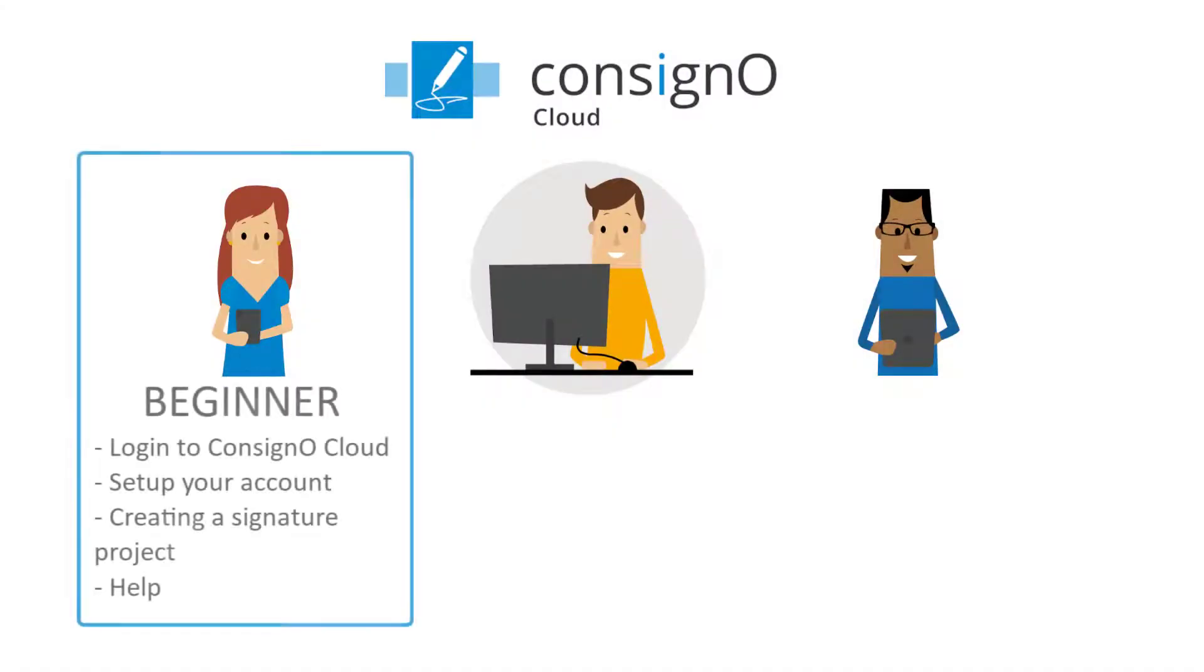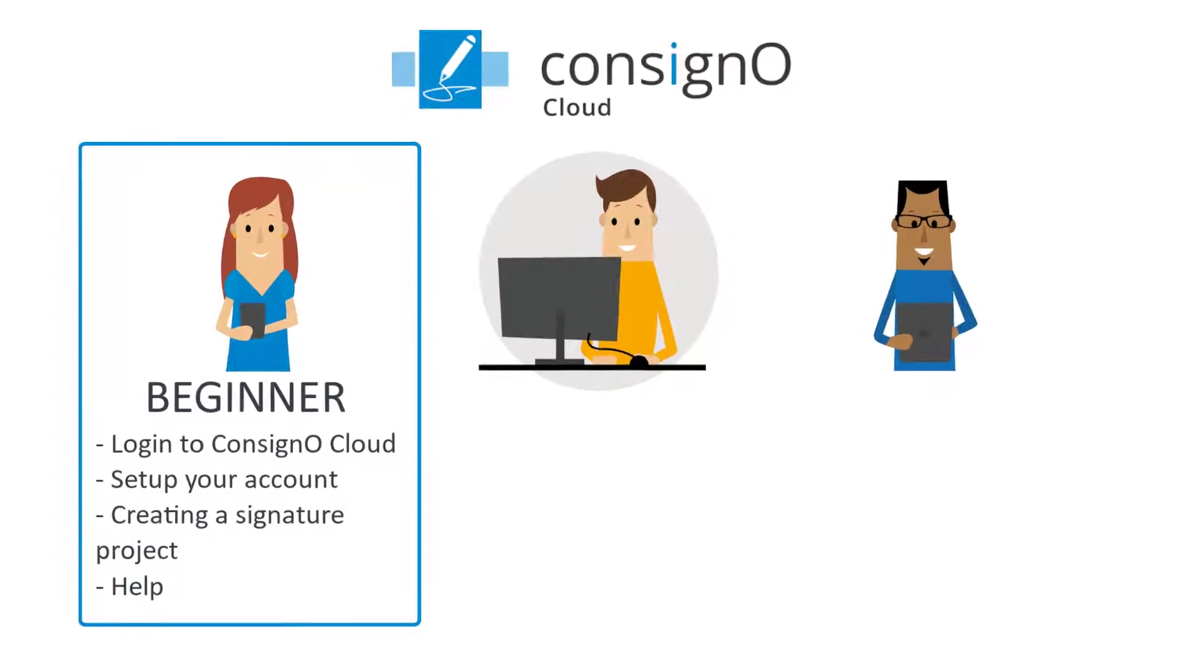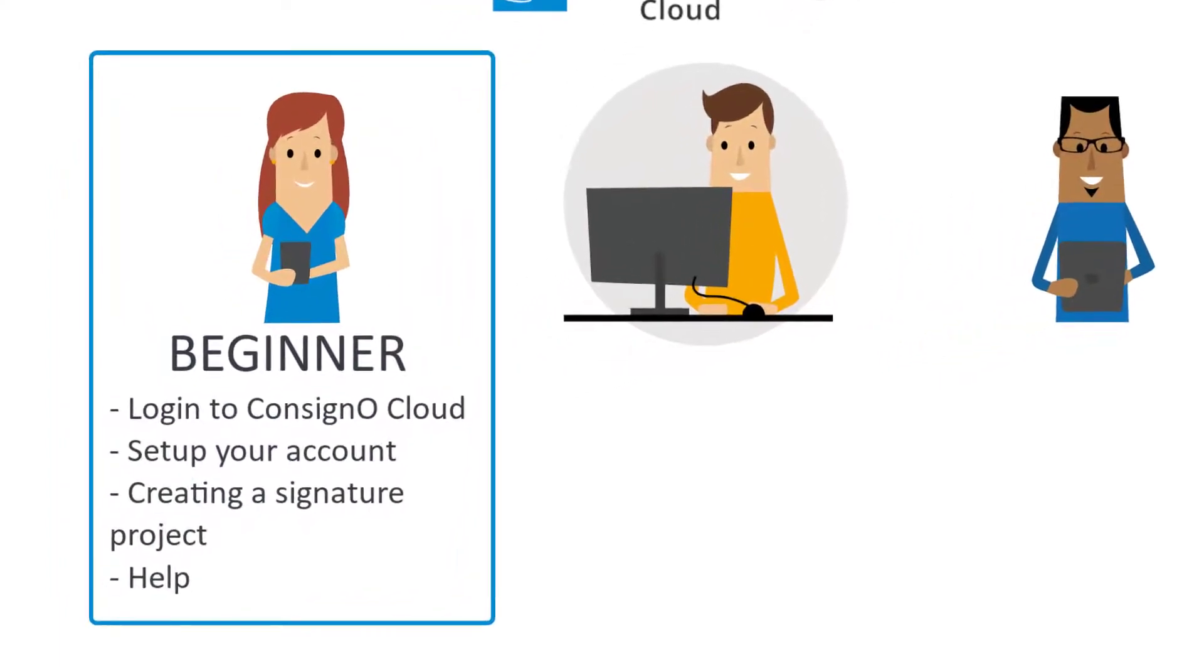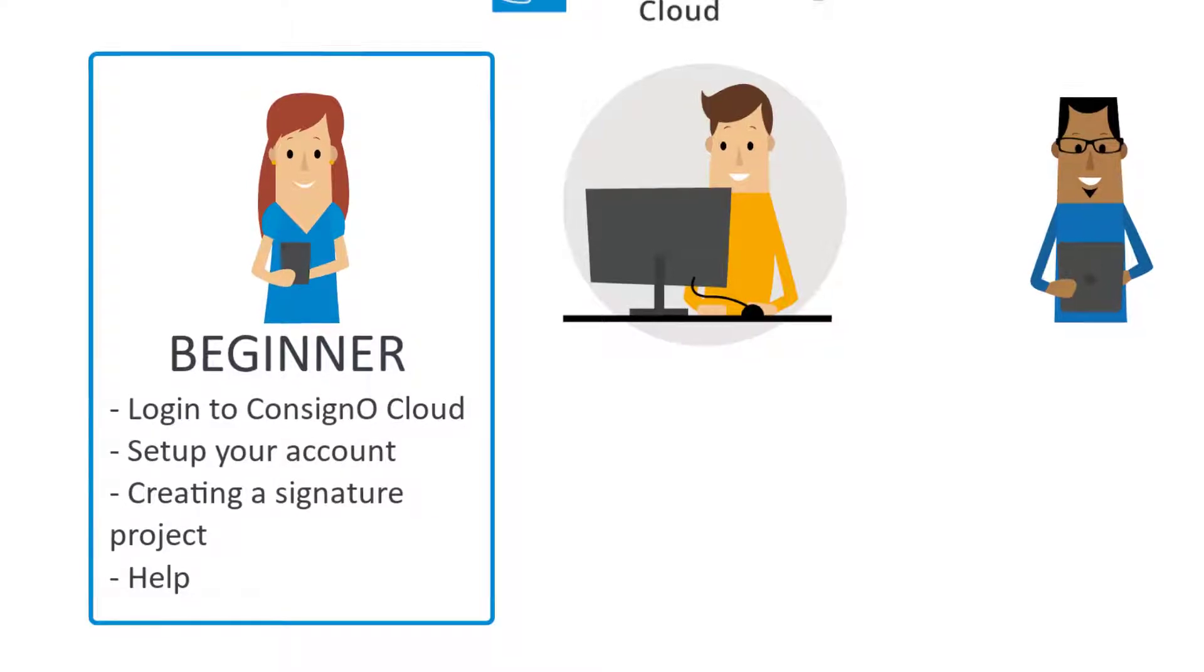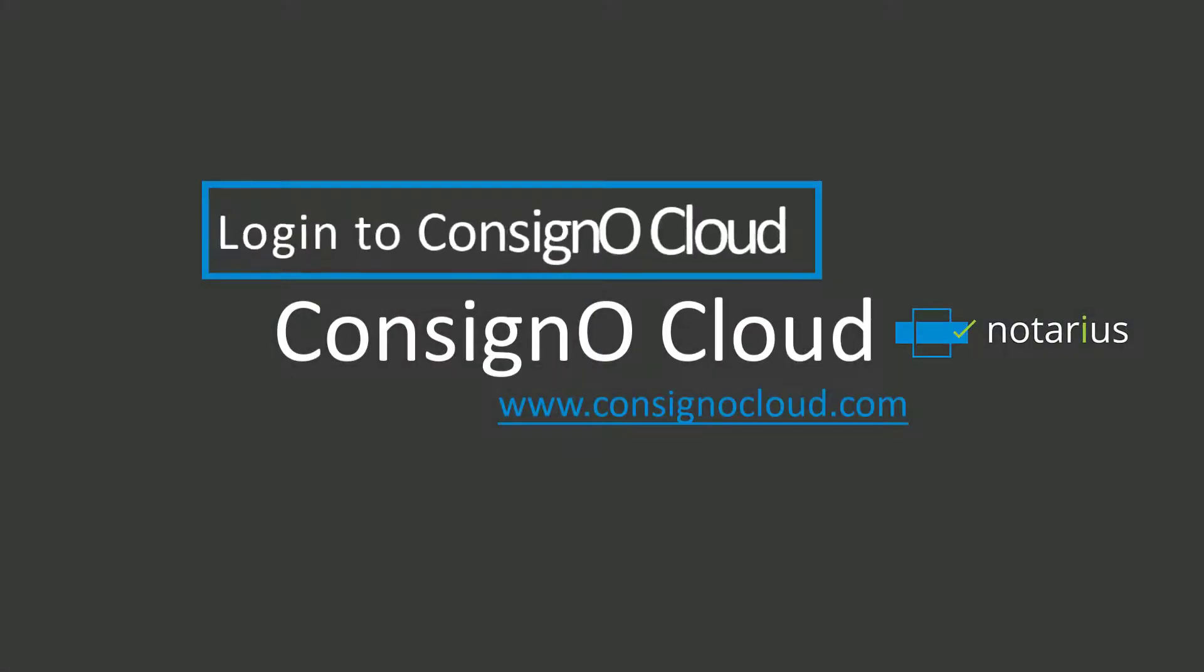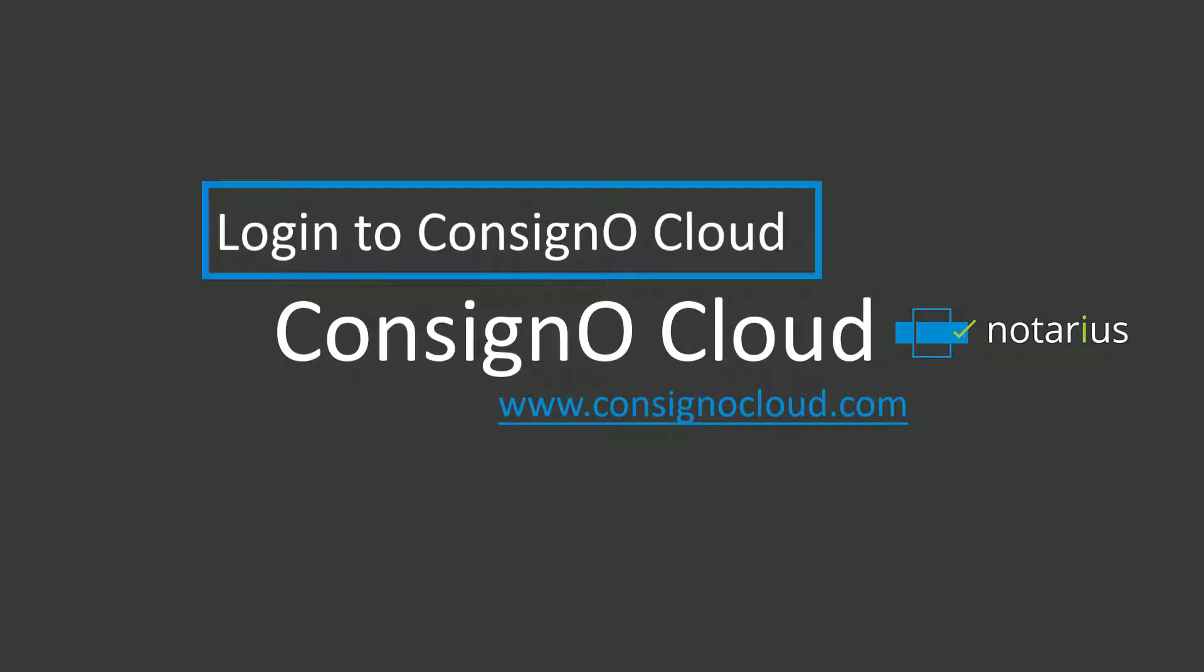Hello and welcome to the beginner video on using ConsignO Cloud. The video will cover the basic aspects like setting up your account as well as creating a basic signature project.